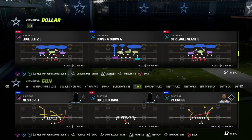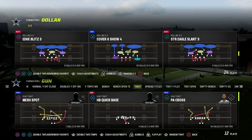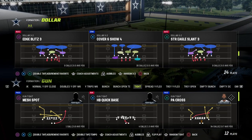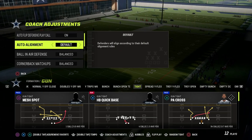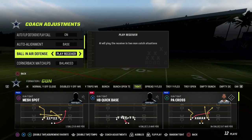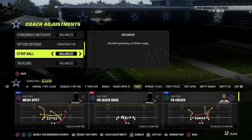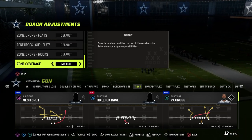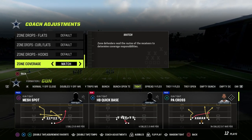What I wanted to talk about today is what I believe is a critical piece of any defensive scheme, and that is you have to have a foundational coverage adjustment, especially for some of the best offenses in the game. This one is for the tight sets. When we're running dollars, we want to go ahead and turn our auto alignment and our coach adjustments to base. We also want to take our ball near defense and put this on play receiver. Option defense, we're going to play that on conservative. Everything else we're going to put on default except for our zone coverage — we want to turn on match coverage within this defense.